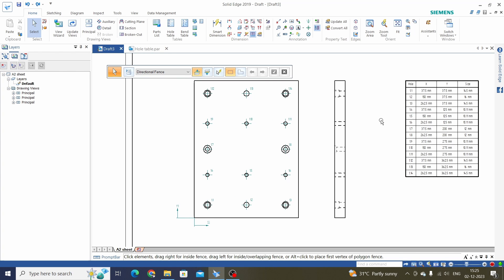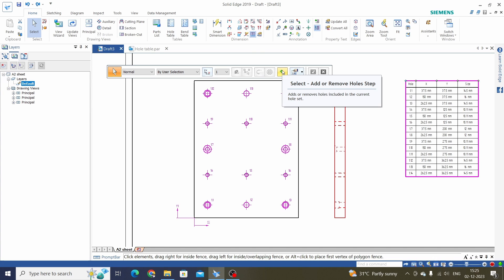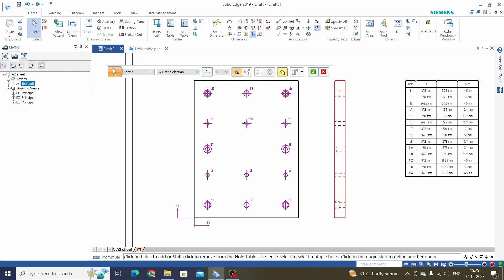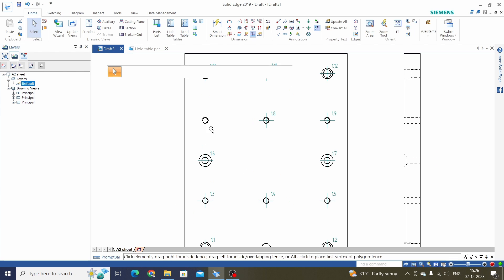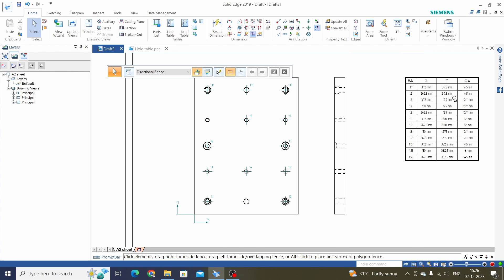If you want to remove or skip some holes from the Hole Table, select the Hole Table and click on Add or Remove Holes. Press Shift and select the holes you want to remove or skip, then click OK. You can see that these two holes are removed from the list.